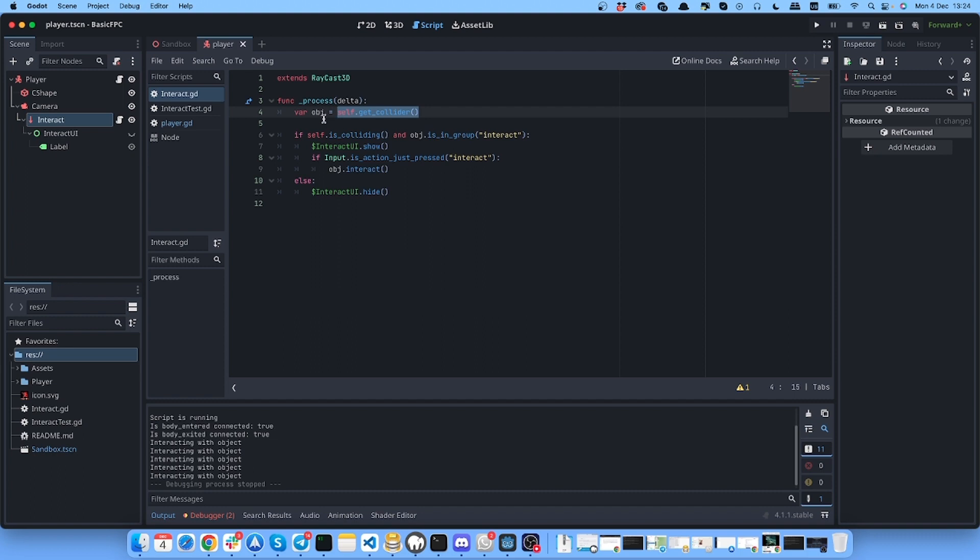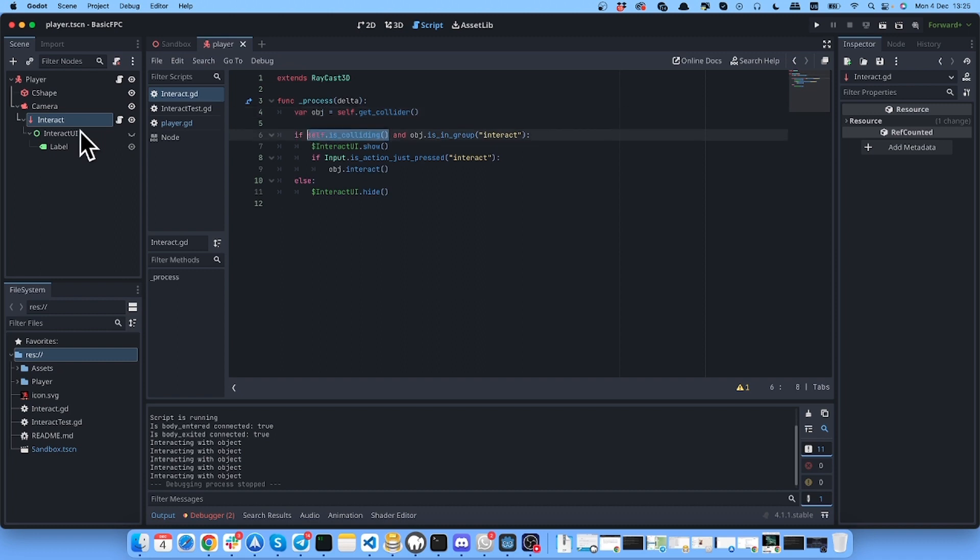We are getting the collider of interact, so if raycast is interacting with something then we are getting this object that we're interacting with and putting it in this object variable. Then there is a check if our raycast is colliding with something and if this object we're colliding with is in the group interact.